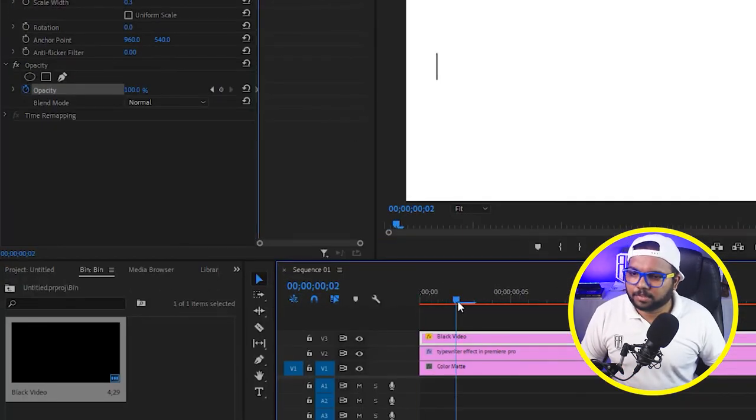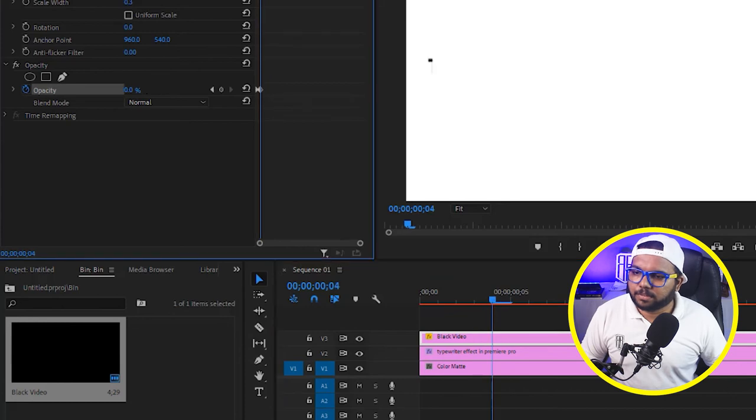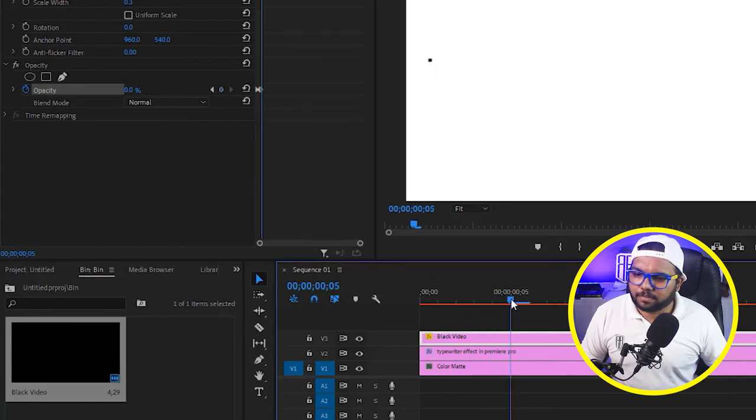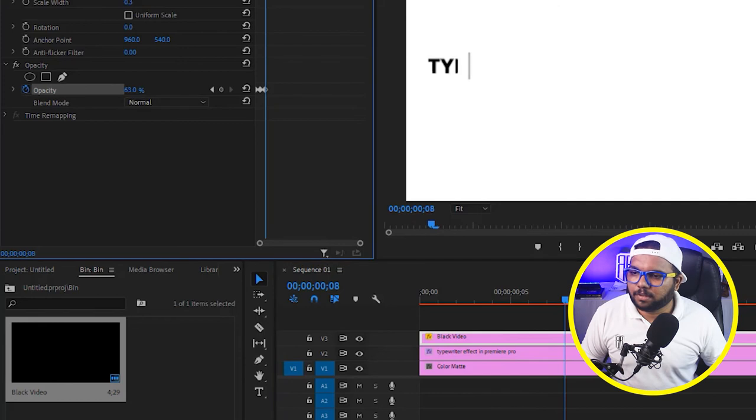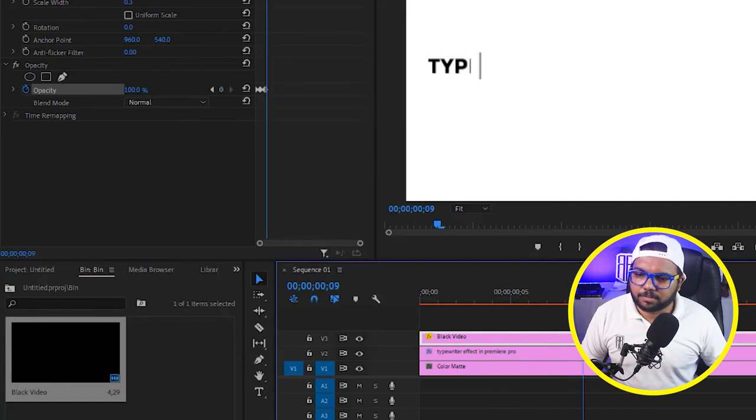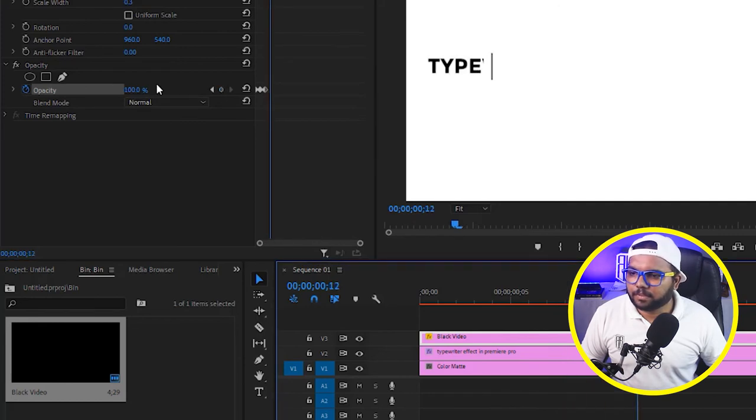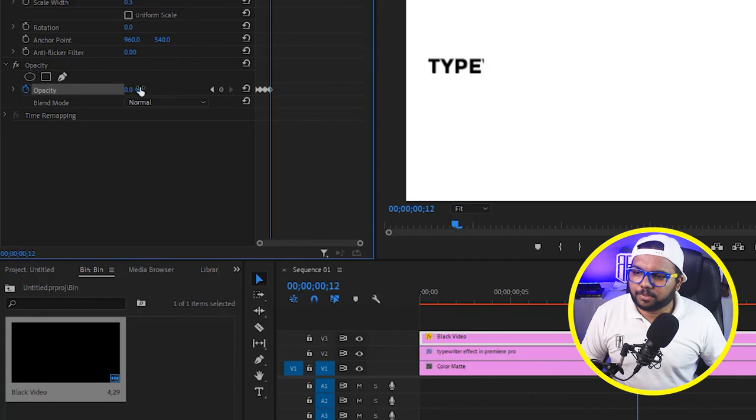1, 2, 3, 4, do it 0. Then again 1, 2, 3, 4, 100%. Again 1, 2, 3, 4, do it 0.